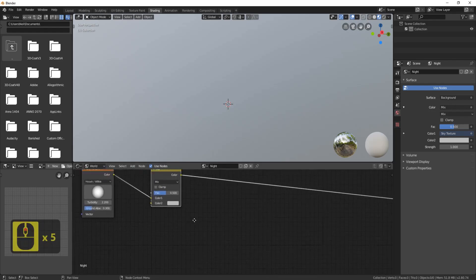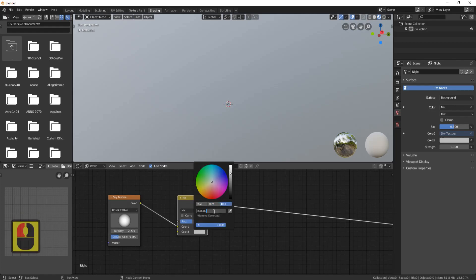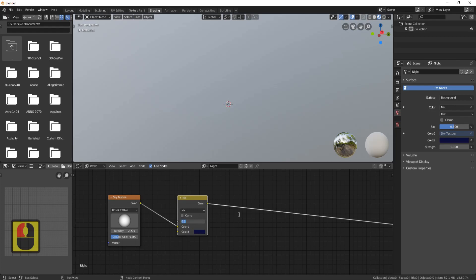Zoom in a bit and click on this color here. Go over to Hex and change the value to '0c0e3a', then press Enter. You'll end up with a nice blue color. Now change the Factor down to 0.975.